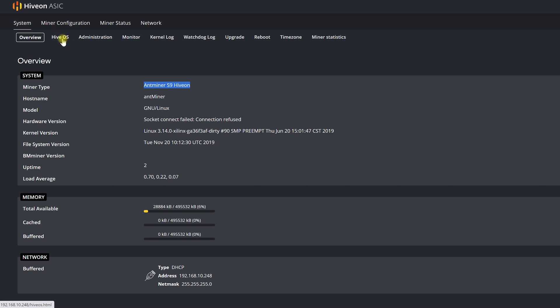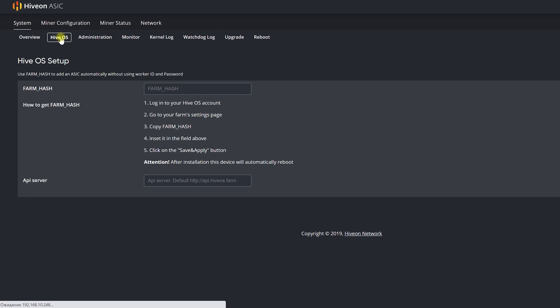For this we will use the farmhash. The farmhash is an identifier by means of which our ASIC will know that it belongs to us and will allow us to manage it from our personal account in HiveOS. Basically from anywhere.